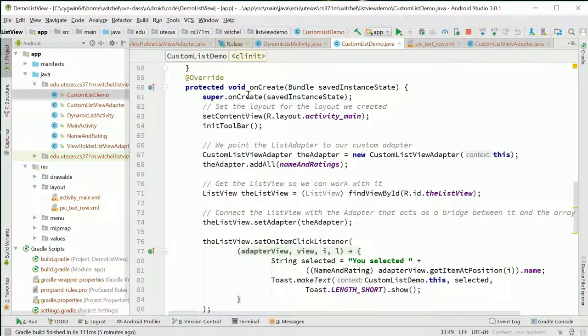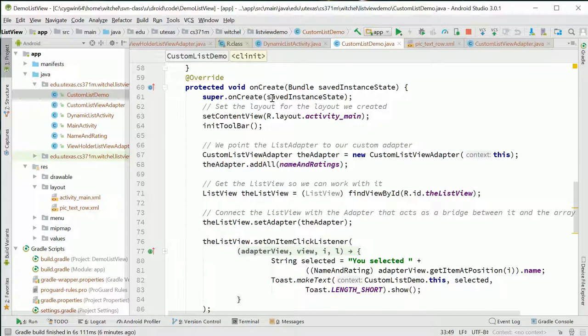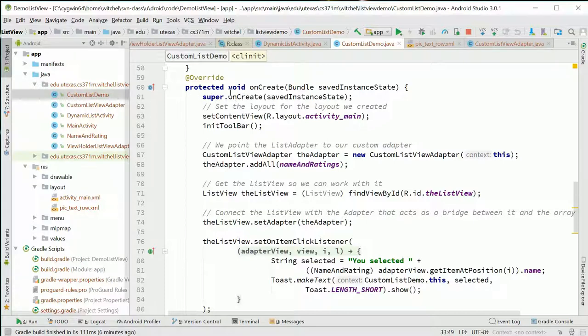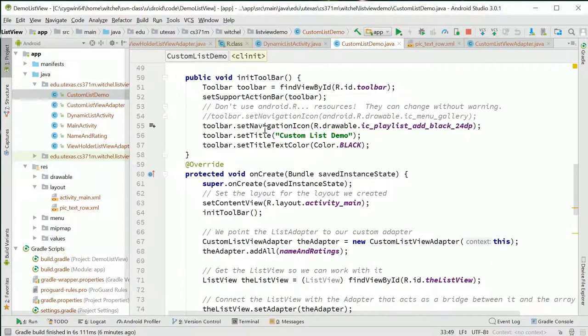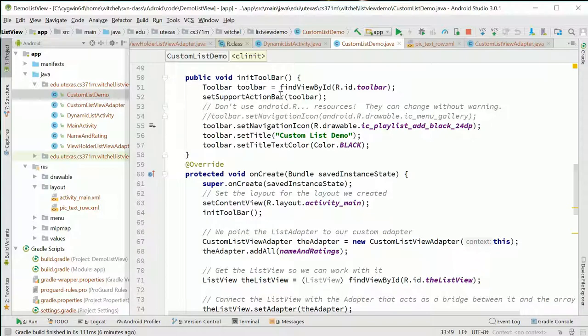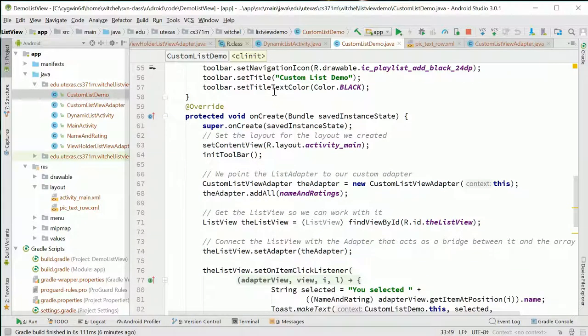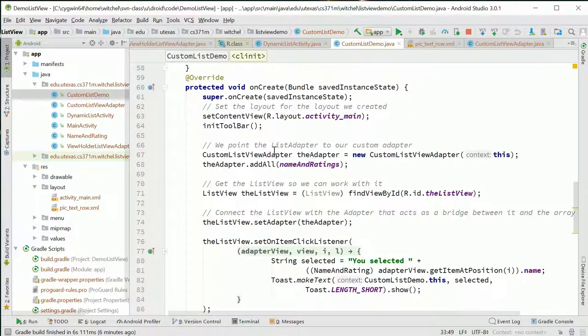So what are we doing in onCreate? This is the point of repetition in programming - to get you to the point where a lot of these things are second nature. In onCreate we call super.onCreate, we call setContentView with activity_main, we initialize our toolbar, and we do a lot of the same things we did in the previous initialization.